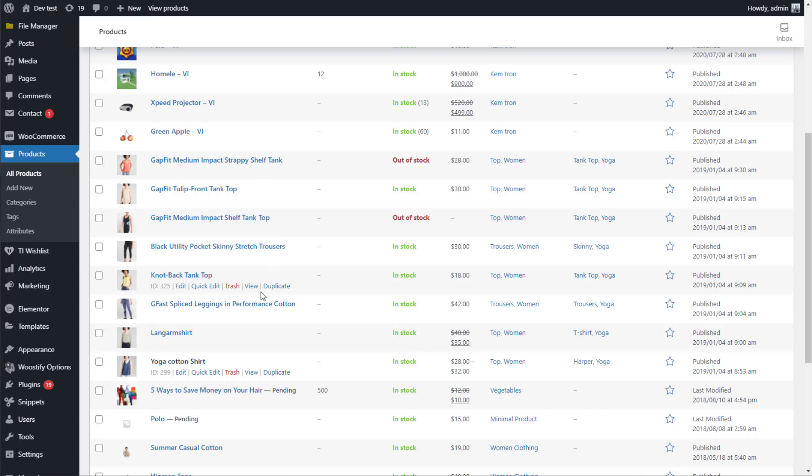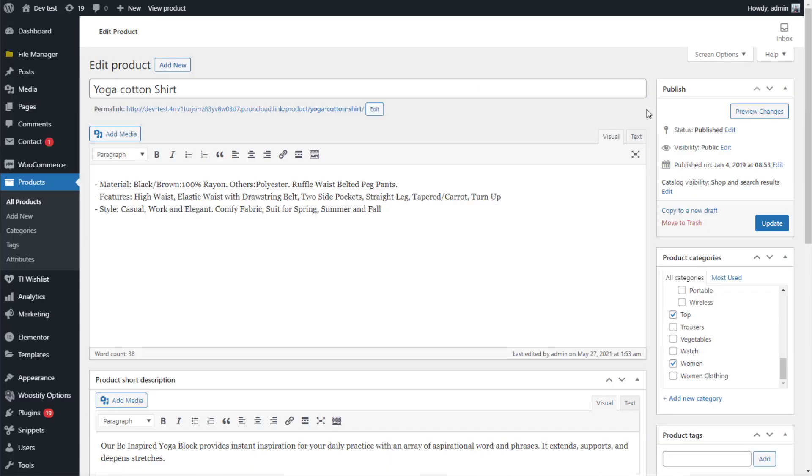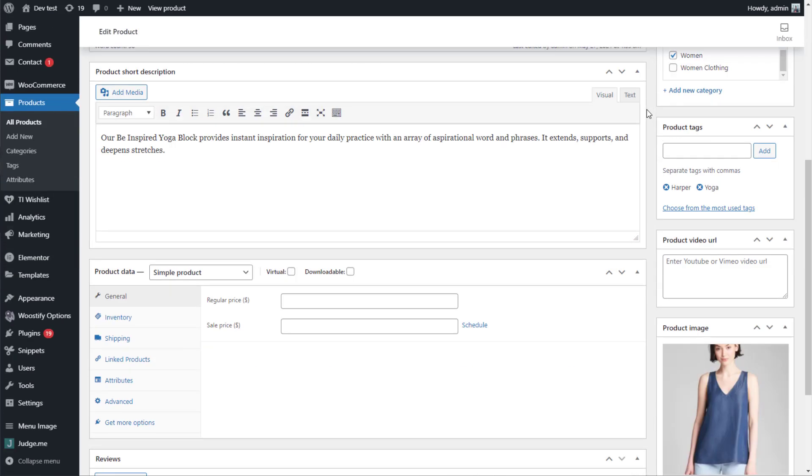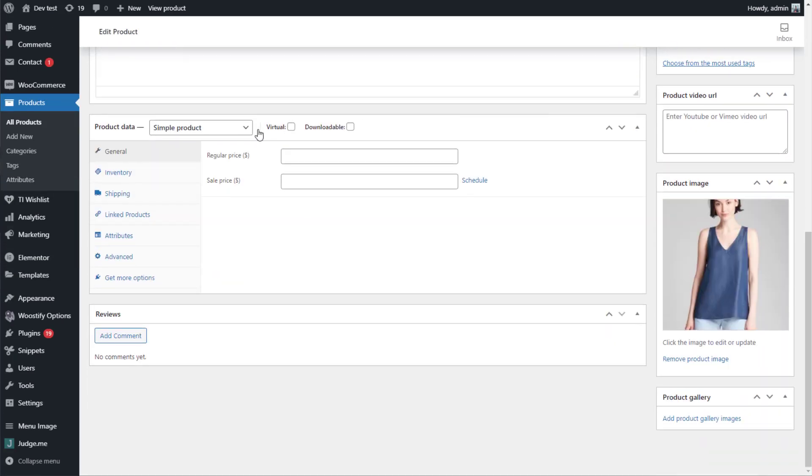The third step is to add these variation swatches to a specific product. I select this one, Yoga Cotton Shirt.